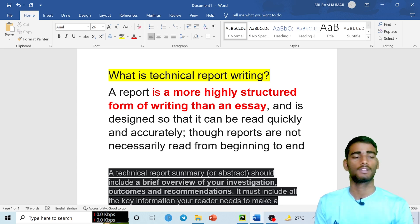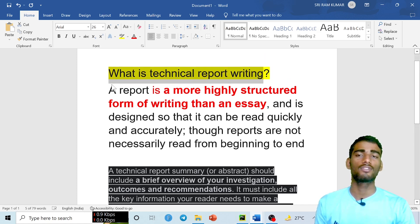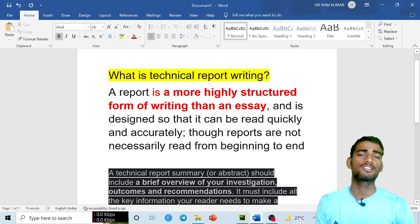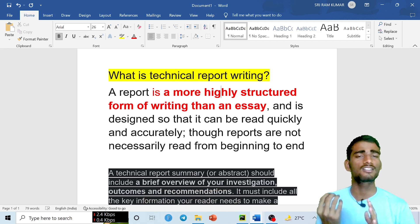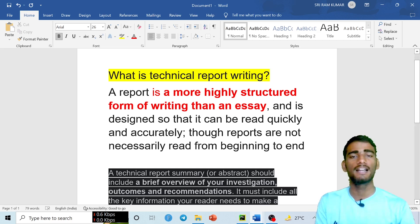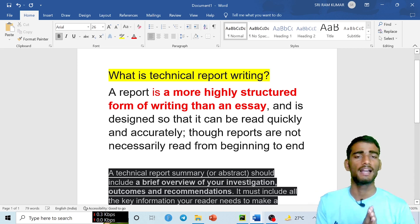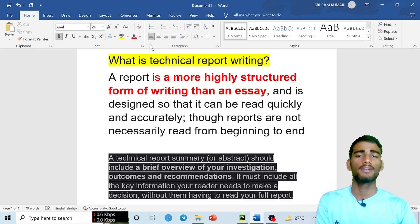So first, what is technical report writing? The term is made from two words: technical and report. A report is a more highly structured form of writing than an essay. It is designed so that it can be read quickly and accurately, and it does not necessarily need to be read from beginning to end. It is structured but similar in some ways to an essay.